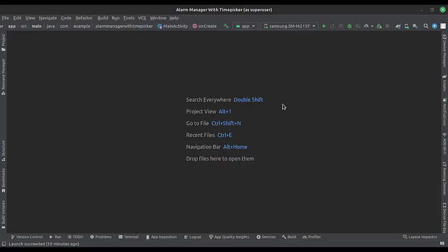Let's start. The project name is the alarm manager with a time picker. Let's see the project structure.